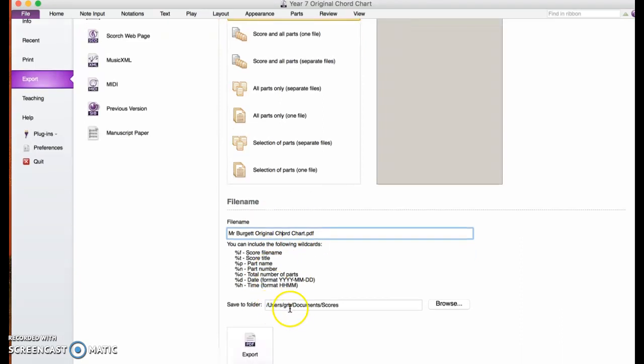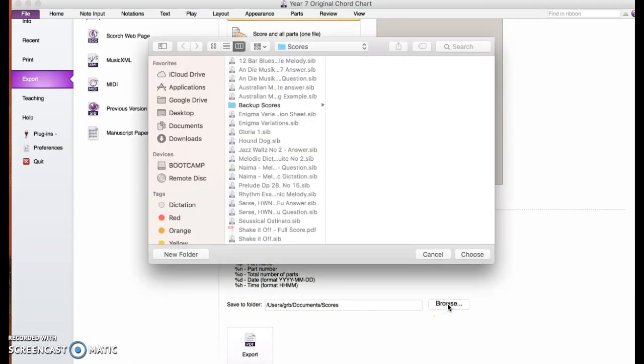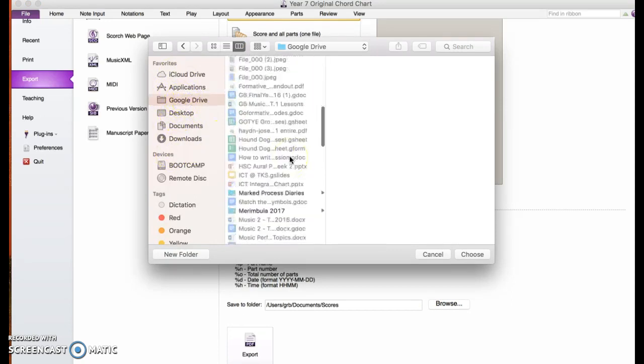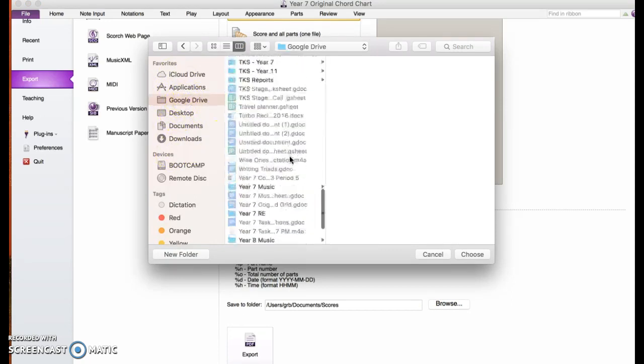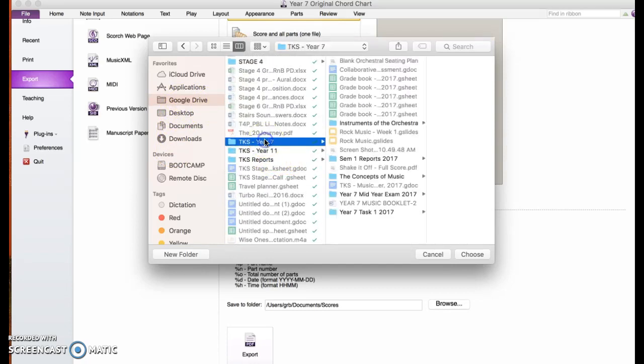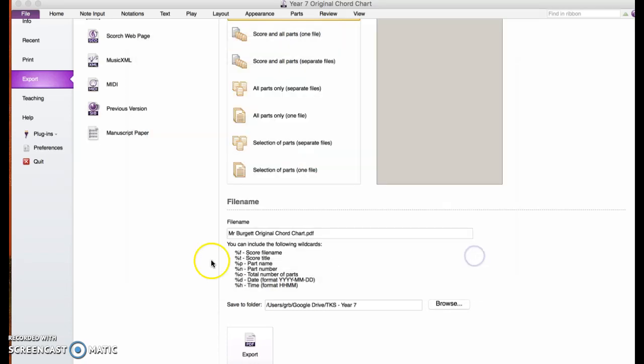It's going to be saved into my folder down here. You can browse the different folders if you like and save it somewhere you want to customize it to. I might save it into my Google Drive, into my year seven folder for Kings. I'll just leave it in there and choose that, and that's where it'll save to.